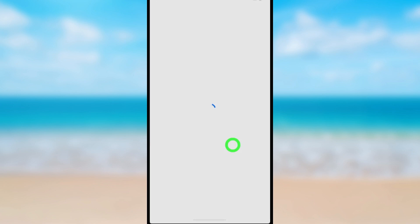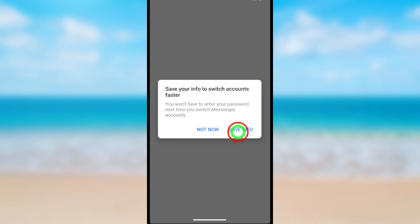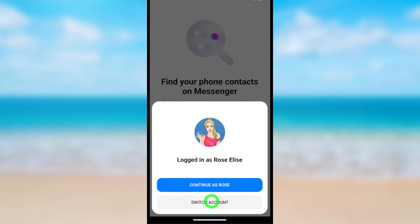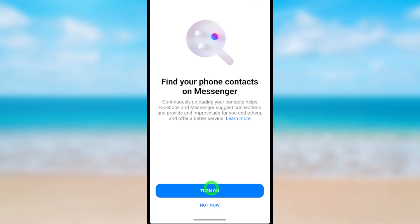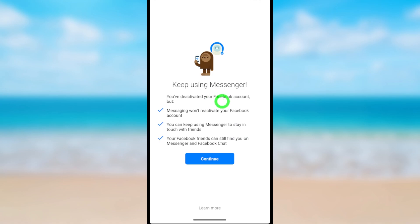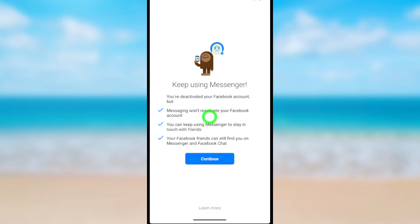You can see the Deactivate Messenger option is now there. The first method works for most people. If even after the first method the option still doesn't appear, try Method 2 — uninstall and reinstall the application. After opening, log in again. You'll see a notice that even if you deactivated your Facebook account, your Messenger account will still remain active, so you have to deactivate both. Tap Continue to go forward.